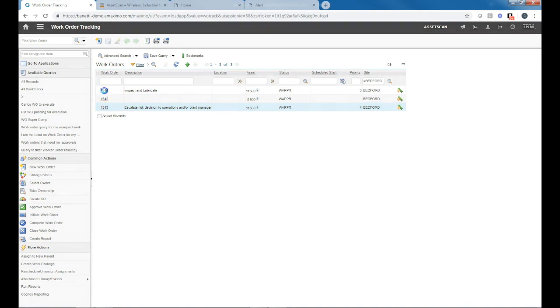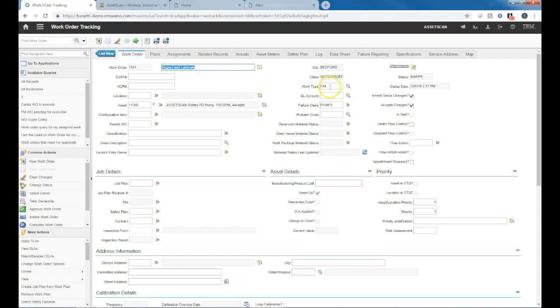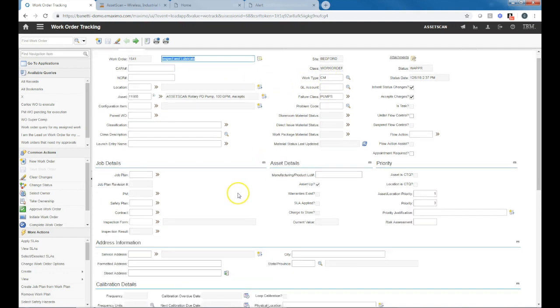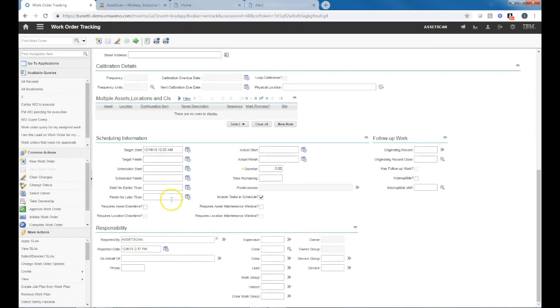If we drill into this, this was generated off the ultrasonic minor alert and the prescriptive task there is to inspect and lubricate. This is generated automatically in the description. The work type of corrective maintenance is generated, a target start date out 10 days. So again, allowing the maintenance organization time to plan and schedule. And you can see that AssetScan generated this and at what time.